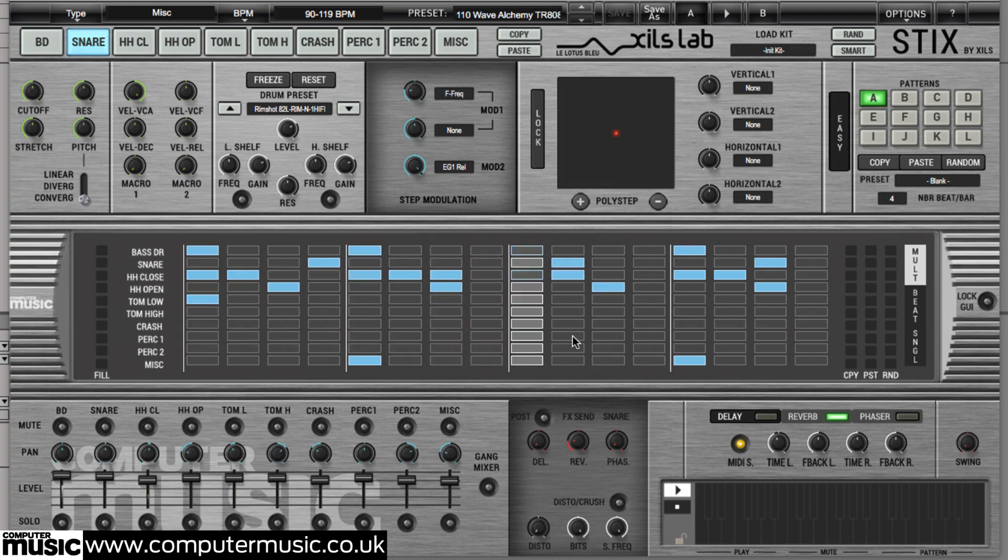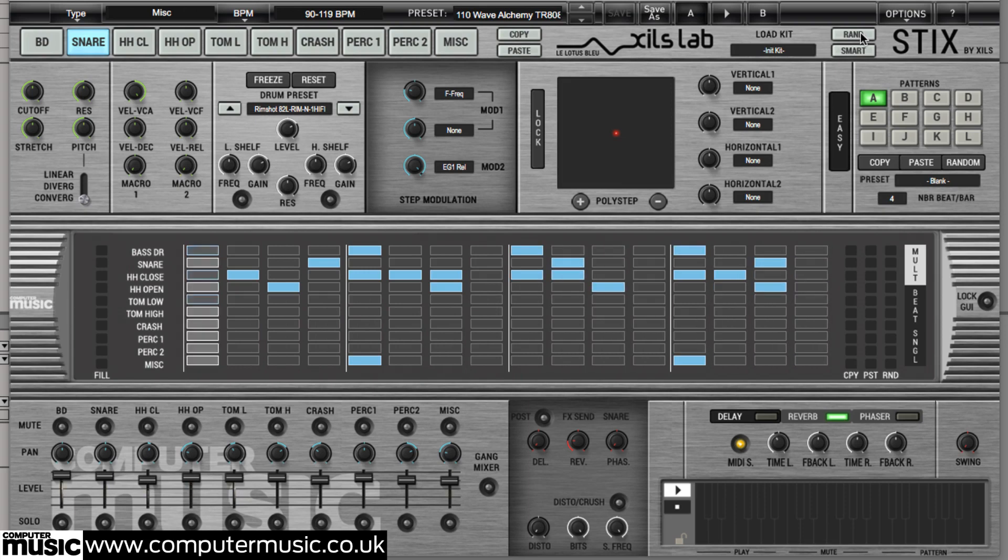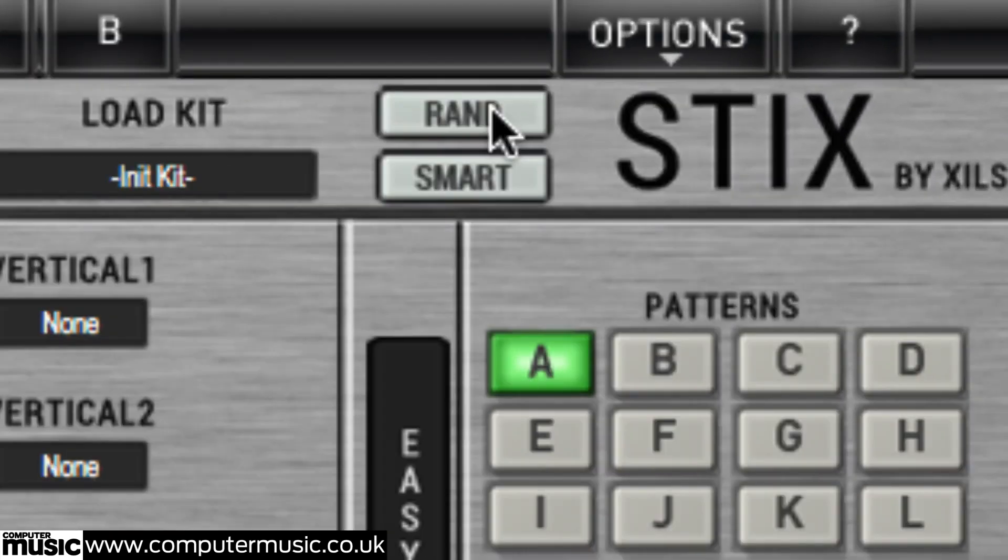The ten drum presets that make up the kit can be randomized en masse in either of two ways. Clicking the random button loads a totally random array of drum presets with no regard for instrument type. So your kick could become a hand clap say.